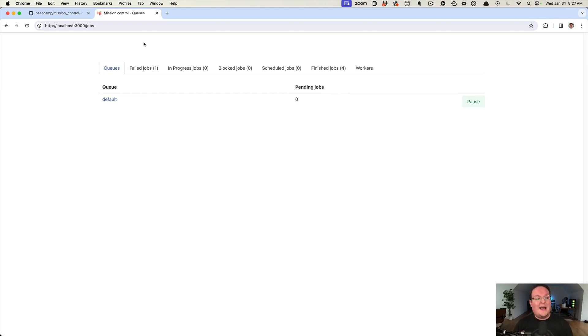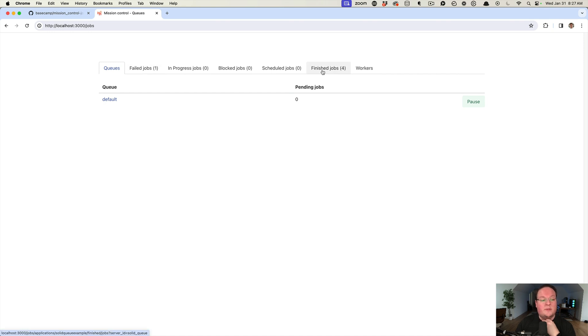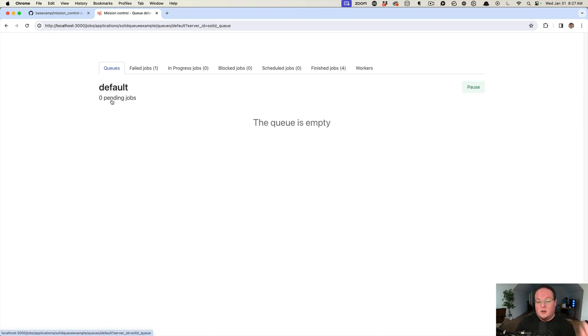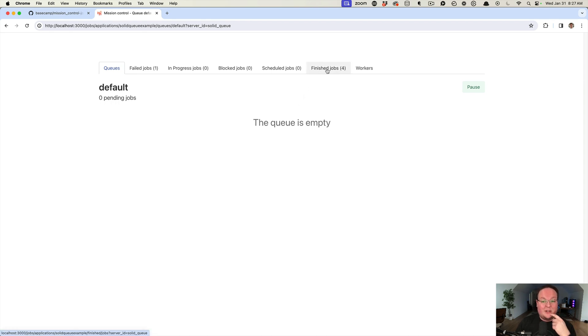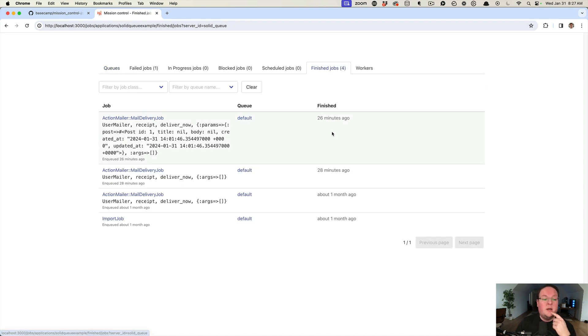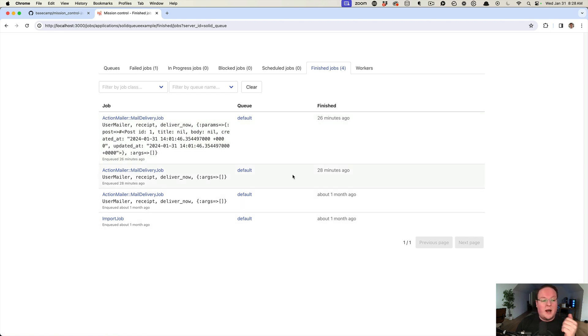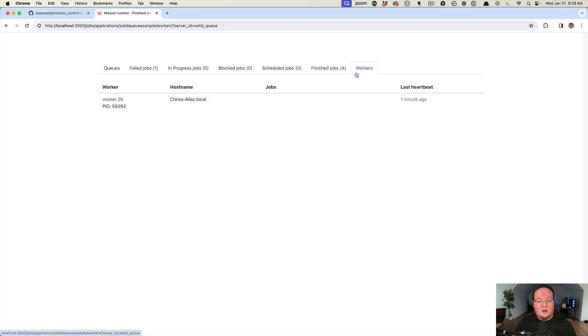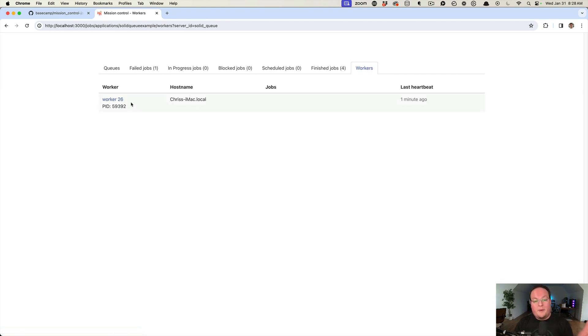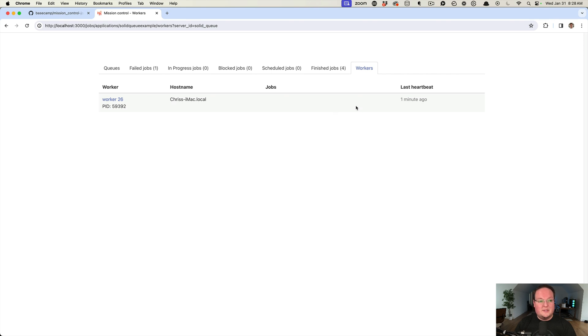Now we can access the jobs route. You can see I've been playing with this a little bit. We have the default queue which is created by default if you haven't specified the exact queues you want. We have some jobs I was playing with a month ago with Solid Queue. We can see here the workers that are connected. I have my one worker that is set up by Puma and running. Last heartbeat was one minute ago.